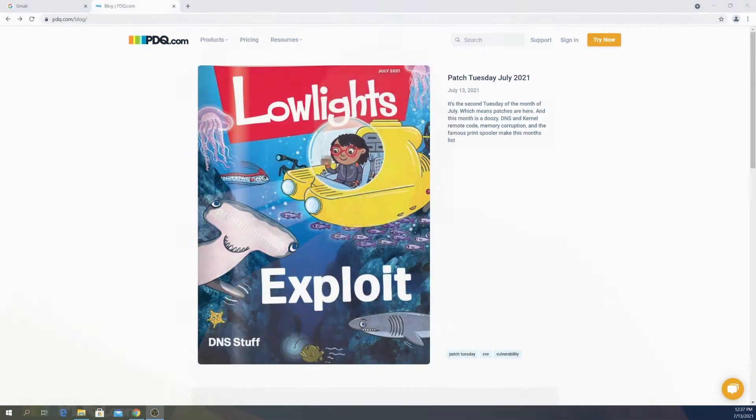Hey everybody, it's Jordan with PDQ.com and we're here for another Patch Tuesday to talk about what's gone horribly wrong and how we can fix it.